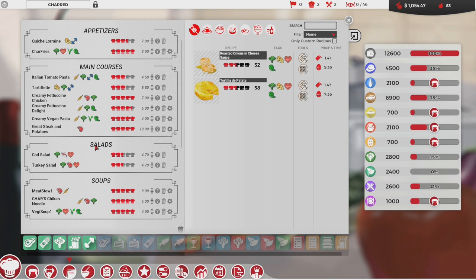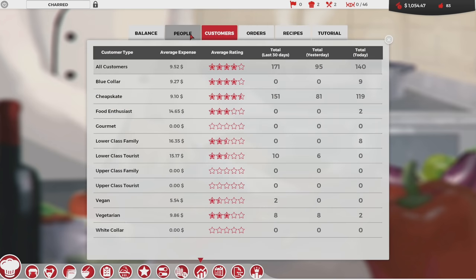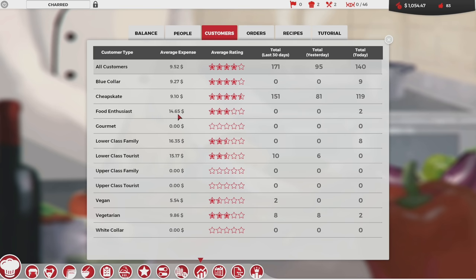I don't think I messed up in trying to cater to cheapskates initially, but the people I really want are not cheapskates — they're cheap by definition and won't spend a lot. I need to find people who really want and appreciate great quality food and are willing to pay extra. The cheapskates average $9.10 and vegans even less. I need to draw in upper class and food enthusiasts because their average price is quite high.